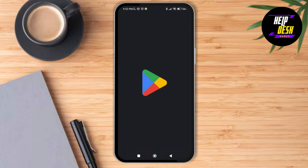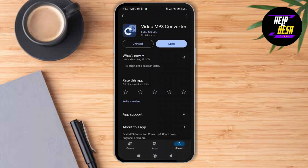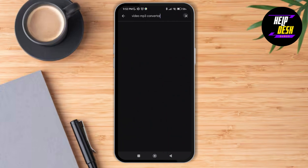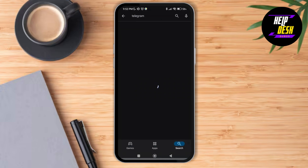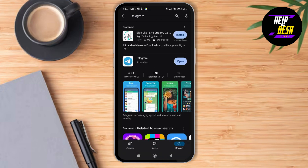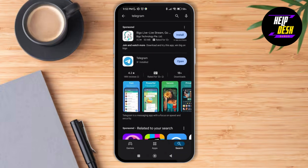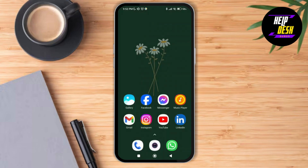Next, go to the Play Store application and search for the Telegram application, just to make sure that you have the latest version installed on your device. As you can see, there's no update option here, which means the app is already updated to its latest version.